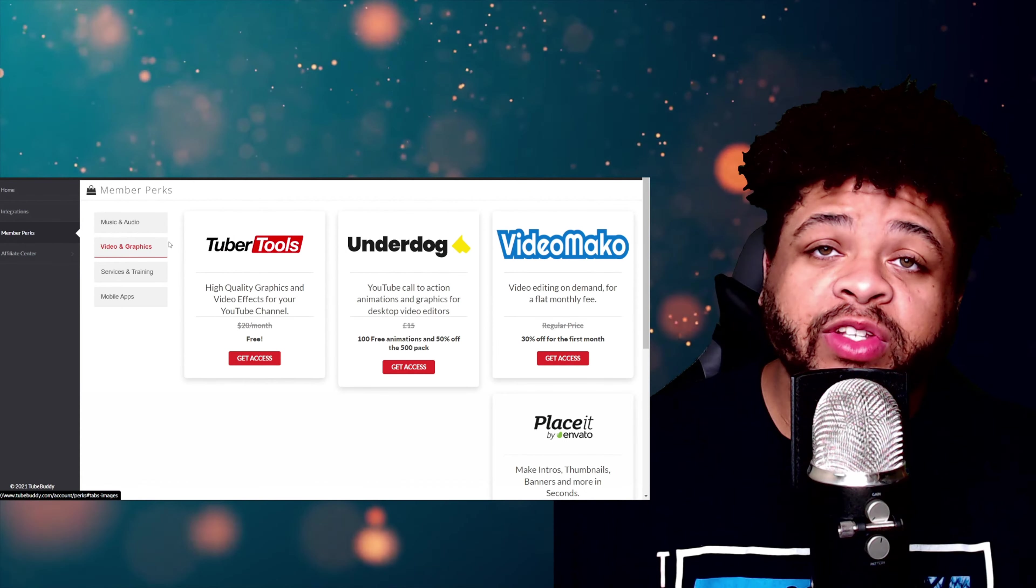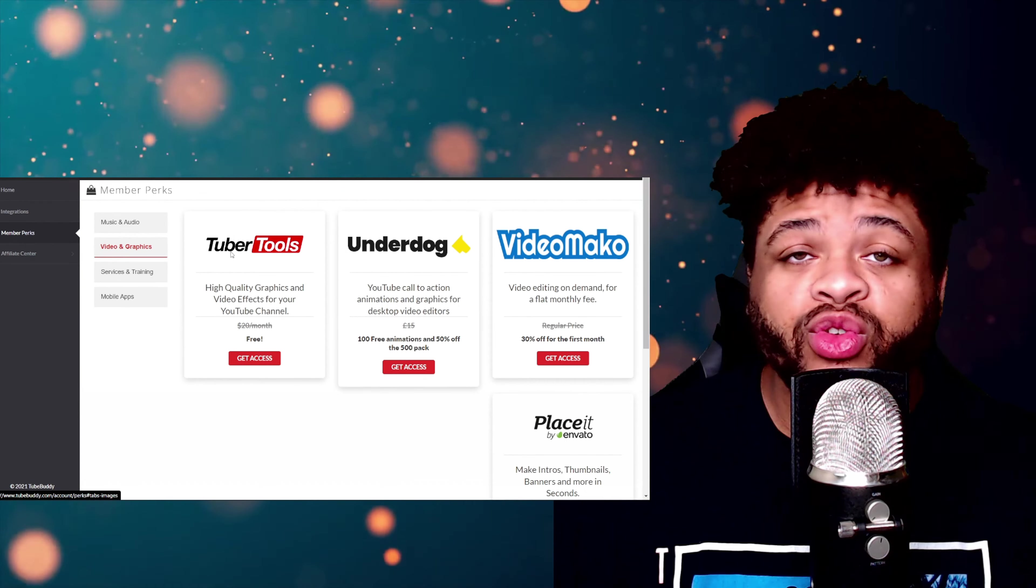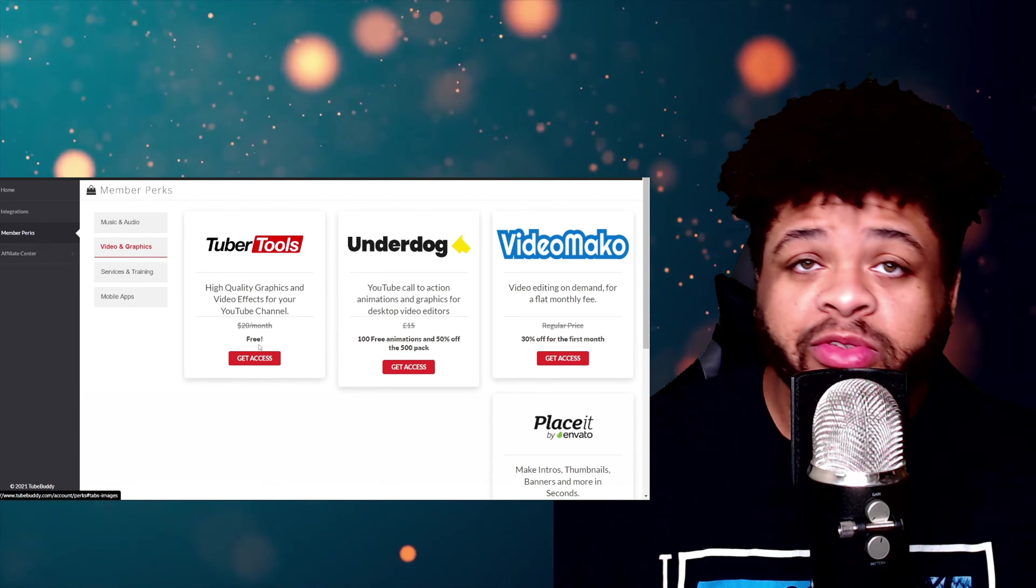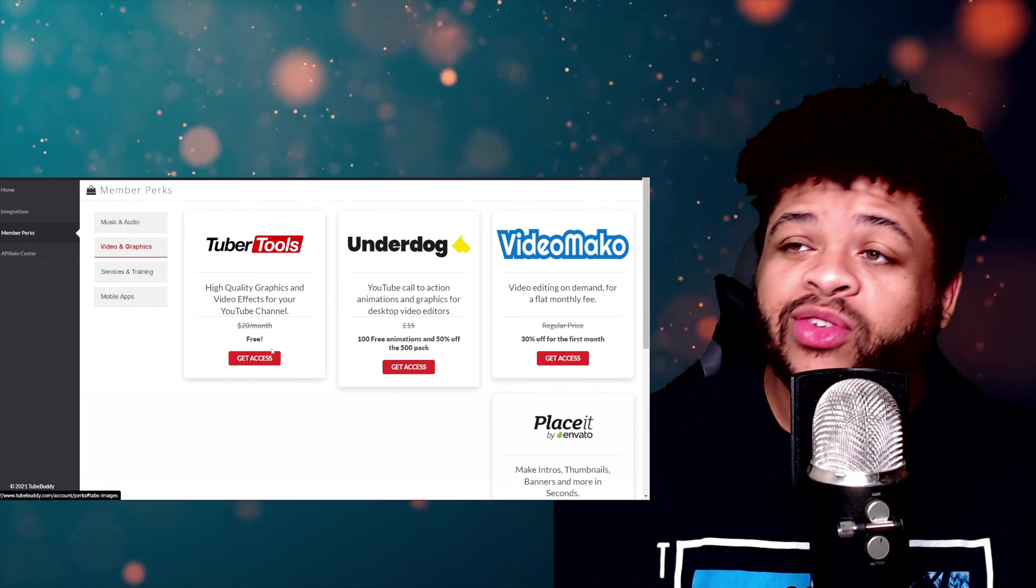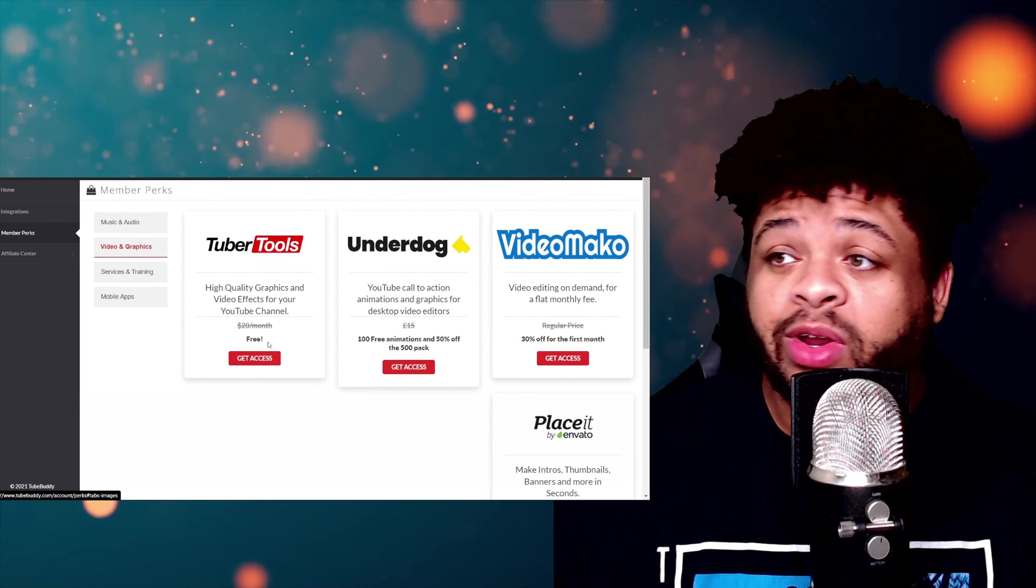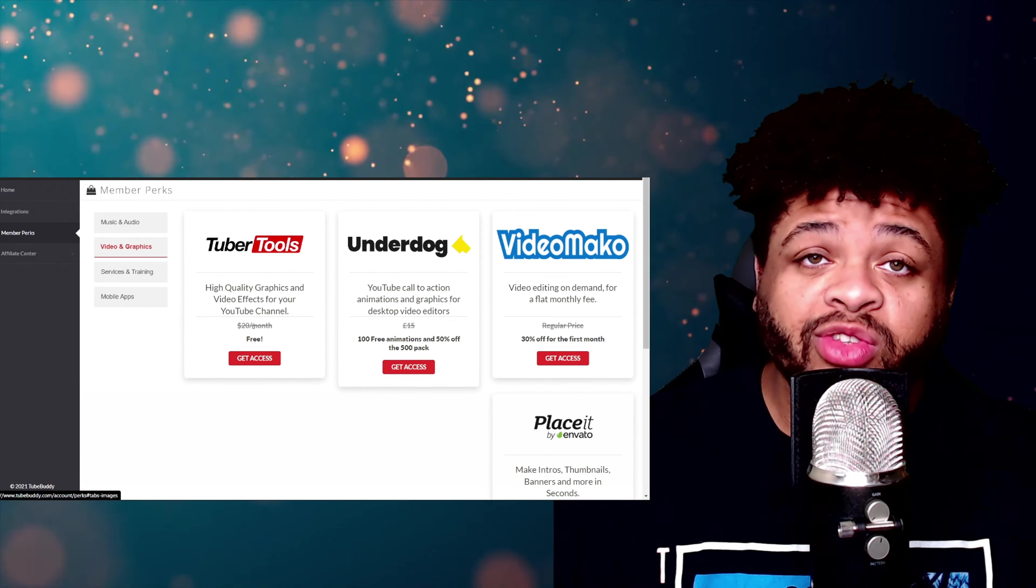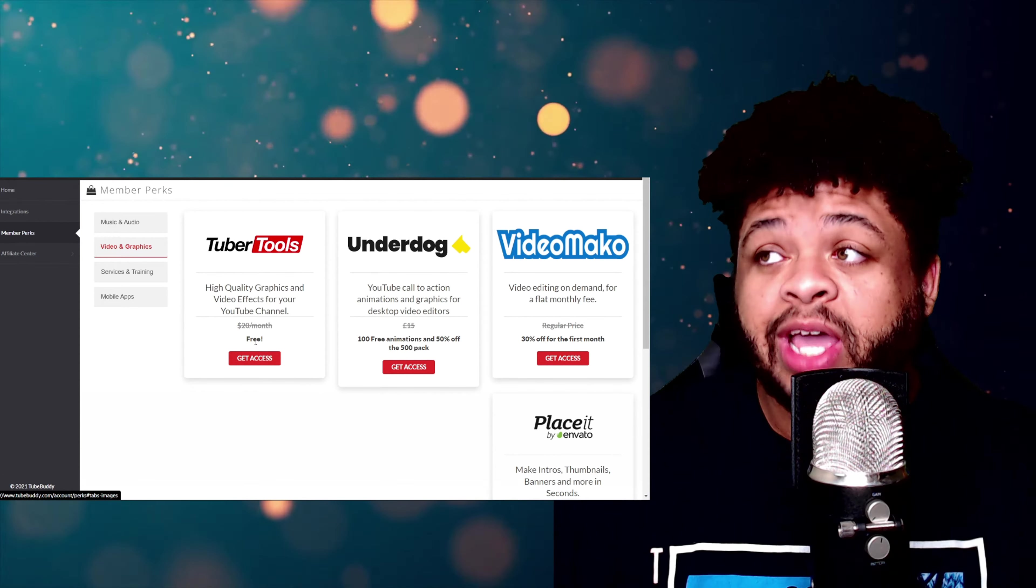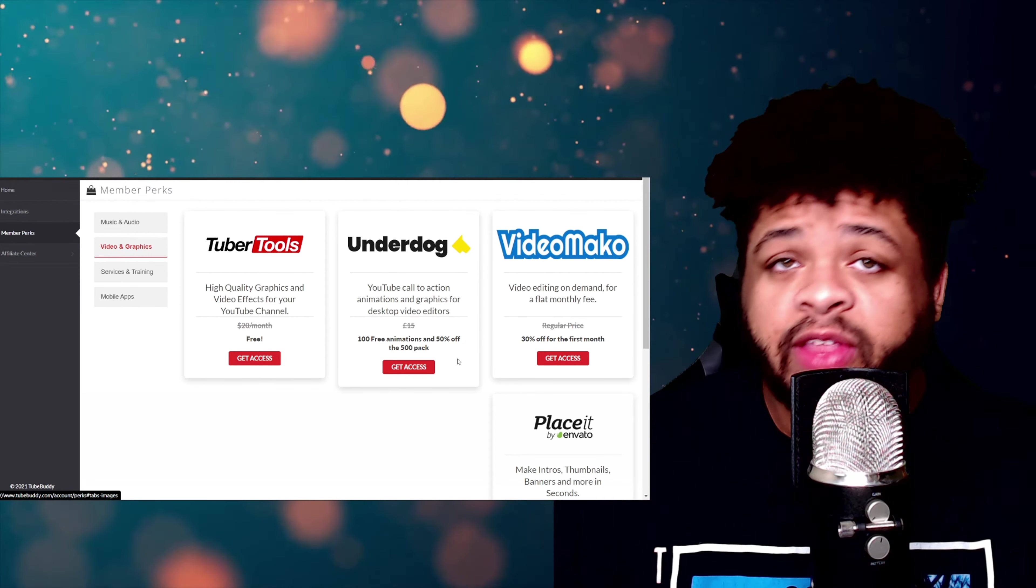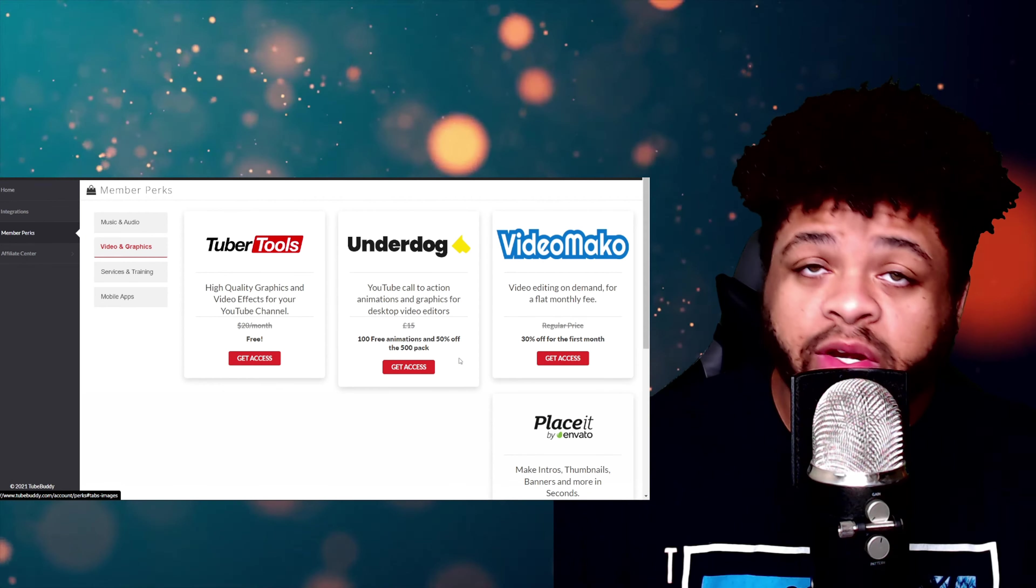Coming over to the Video and Graphics section, you see we have Tuber Tools. You're going to get that subscription for free with TubeBuddy. TubeBuddy is honestly going to pay for itself with all these free subscriptions you're going to be able to get. That's usually going to be $20 bucks, you're going to get it for free. That alone right there is worth it. And then you have Underdog. That's going to get you 100 free animations and it's also going to give you 50% off the 500-pack.